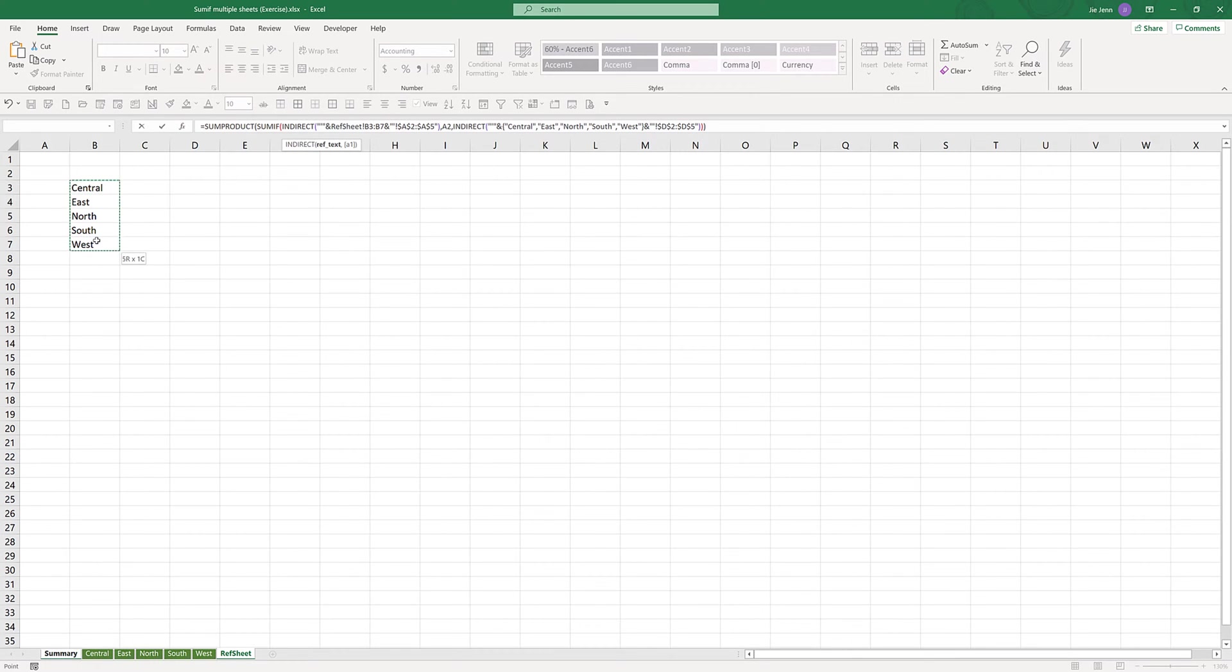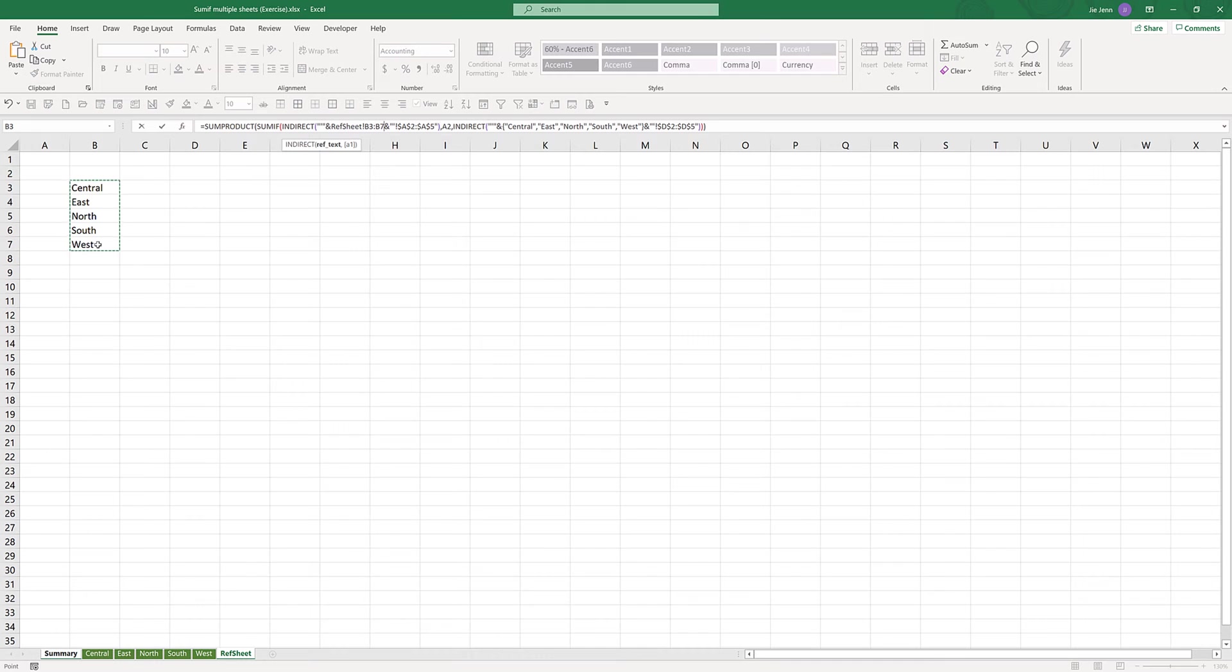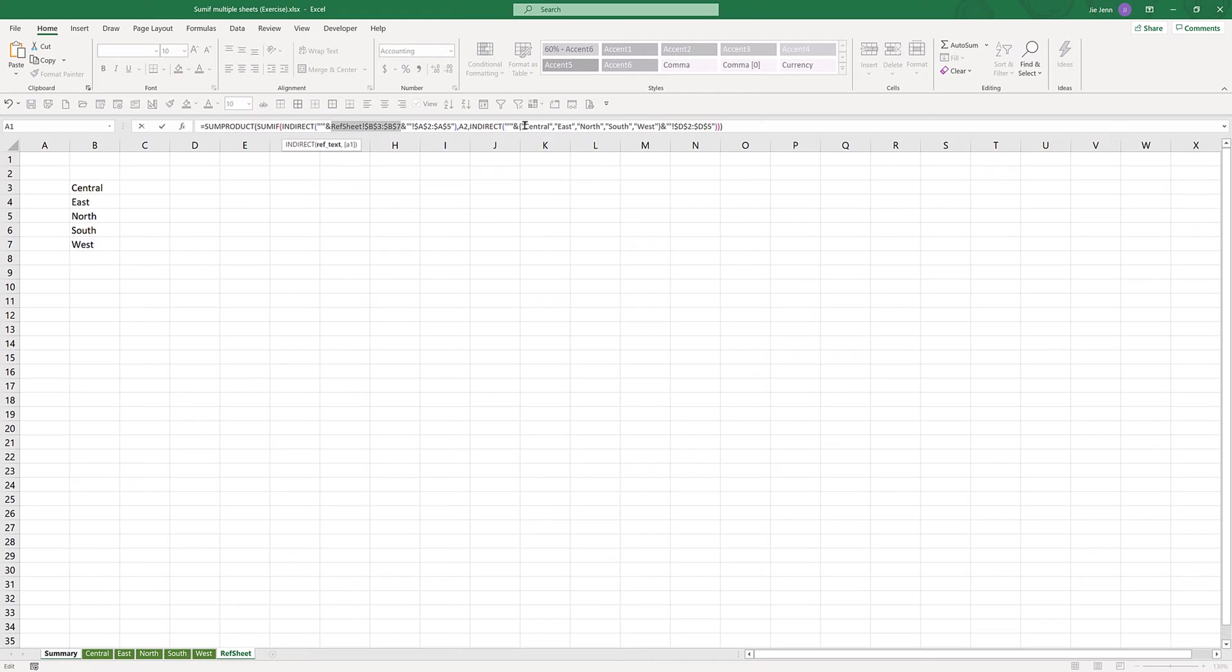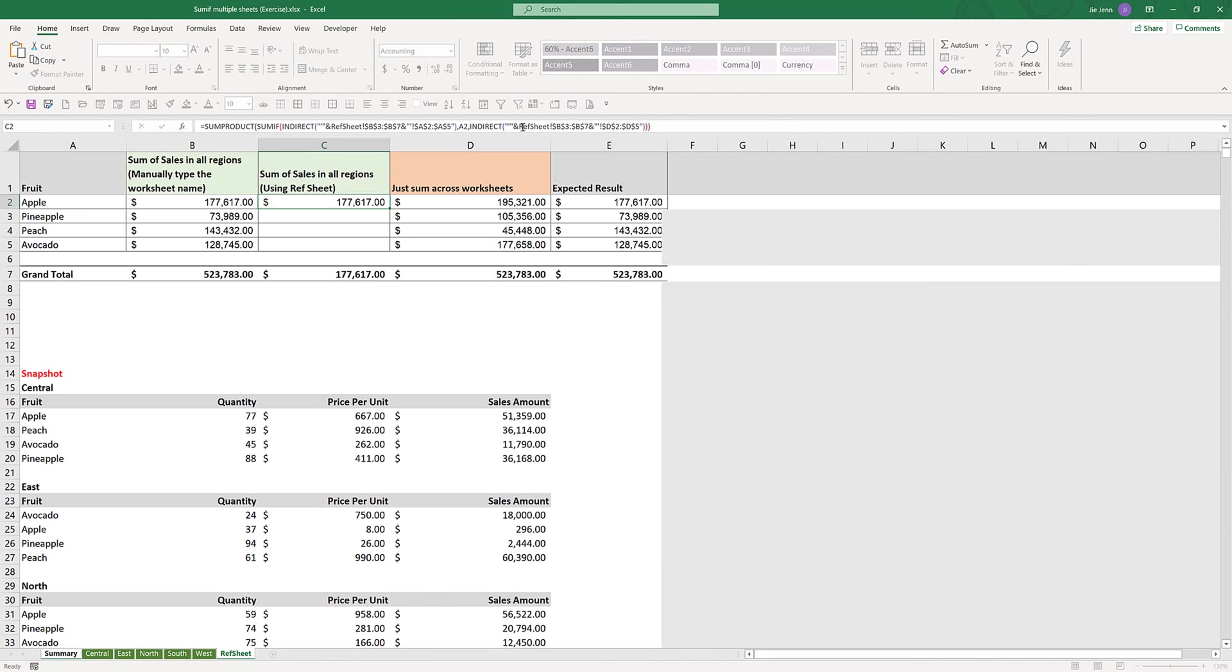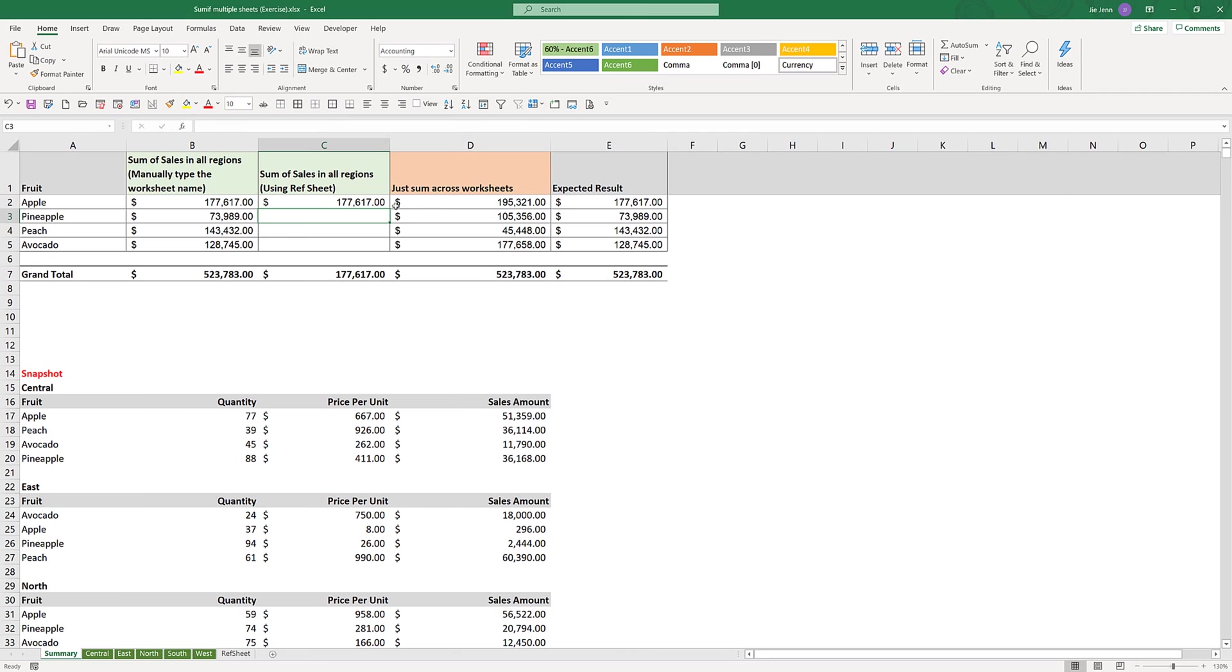I'm going to copy this cell reference and replace the text string with the cell reference and enter. That also gives you the same result.